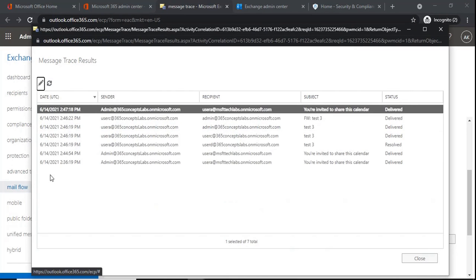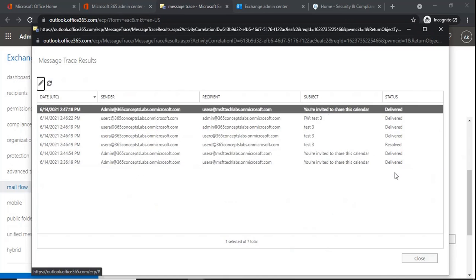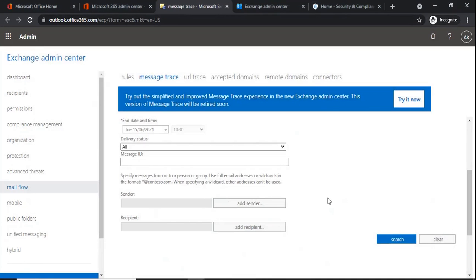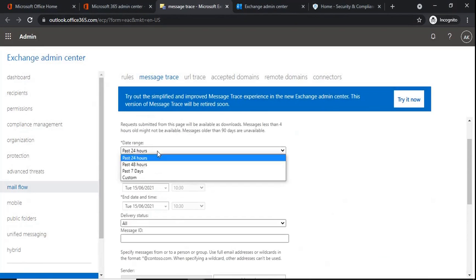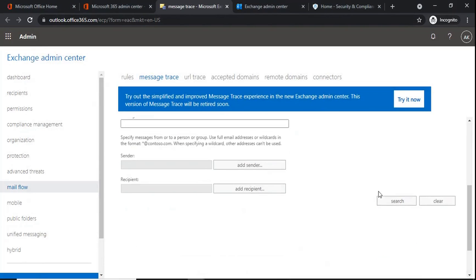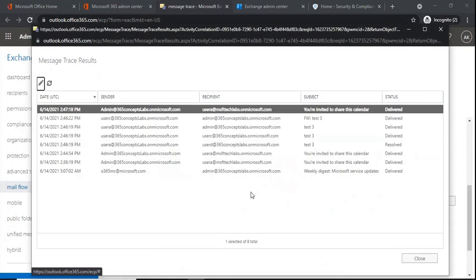Here we can see the date, the sender who sent the email, the recipient email address, the subject of the email, and the status — whether the email was delivered, it got failed, it was marked as spam, or it was sent to the quarantine portal. In the same way, if we select 48 hours and run message trace, it will give us details about all the emails sent and received within our organization in the last 48 hours.